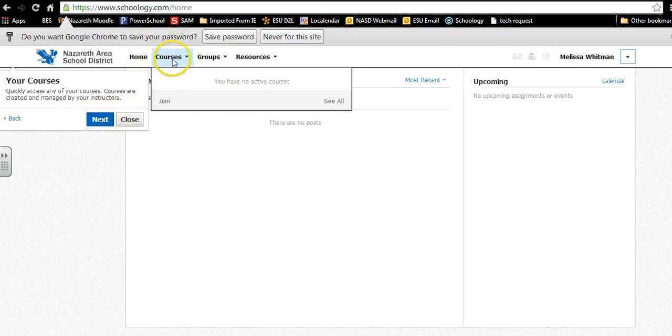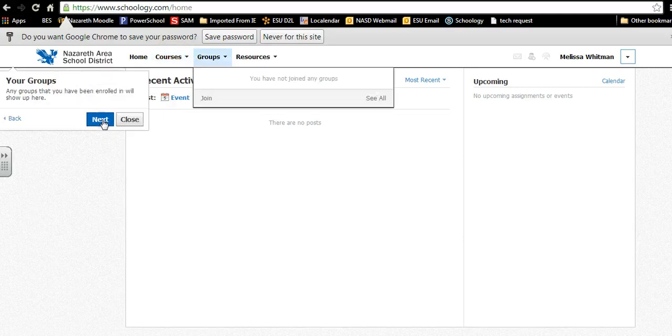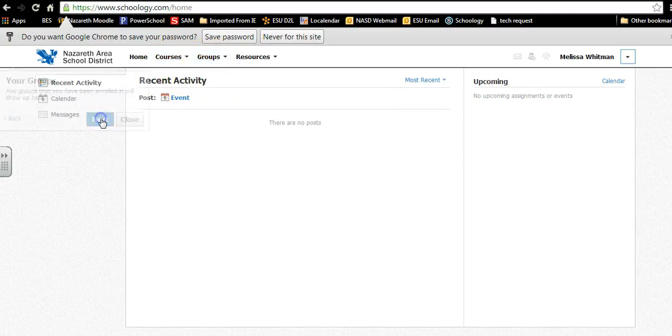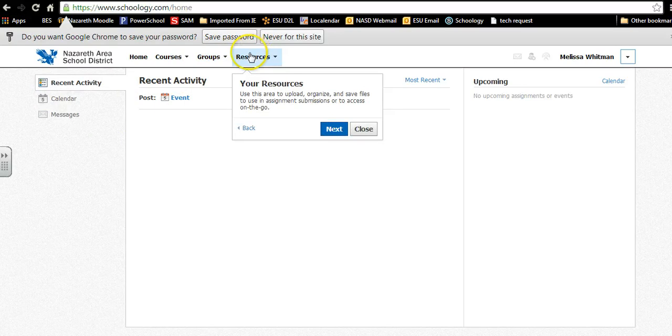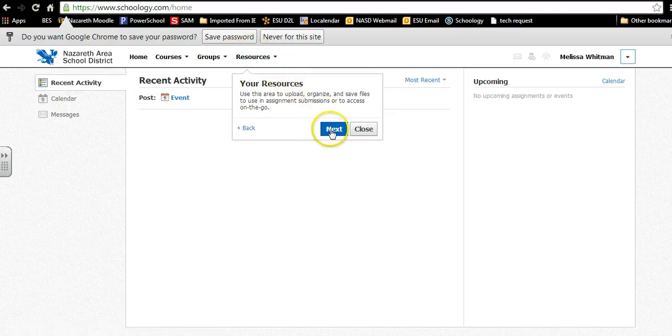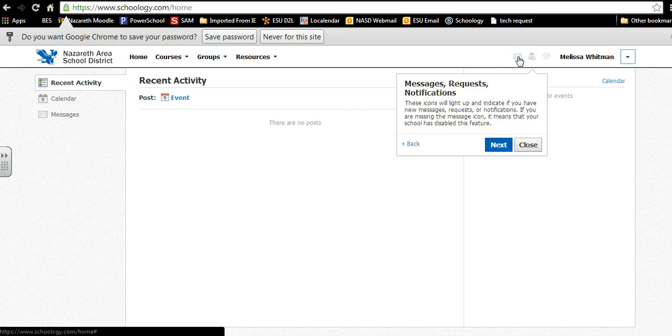Next is where the courses are, your children's courses will show up here. Your groups if you belong to any groups, resources if you have any resources, messages if you want to message a teacher or another person.